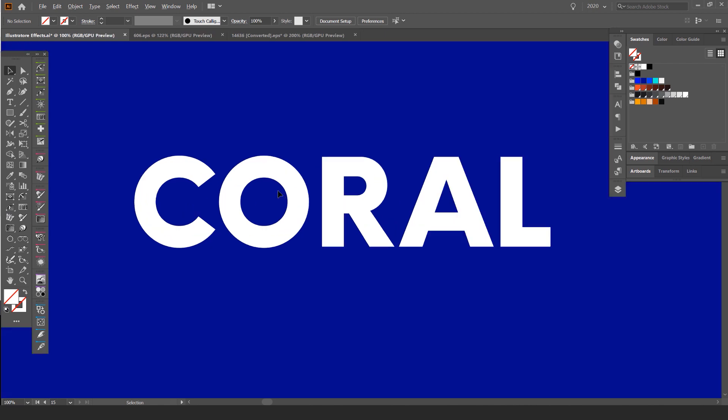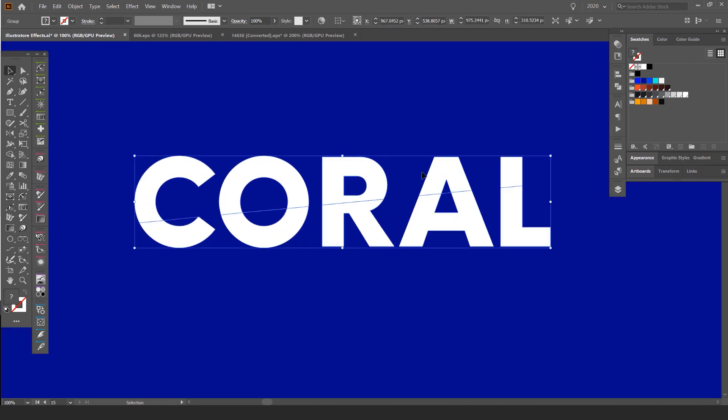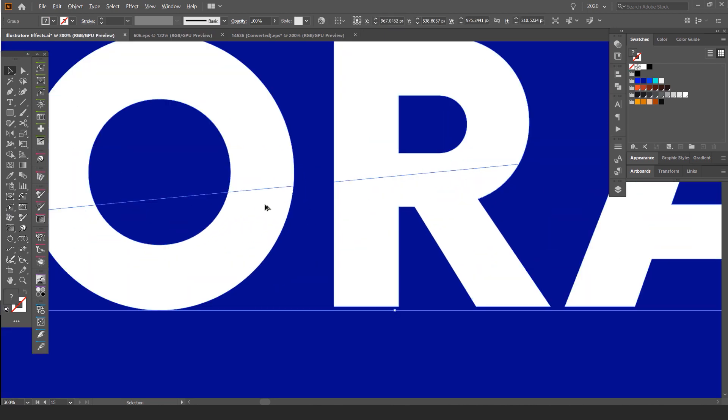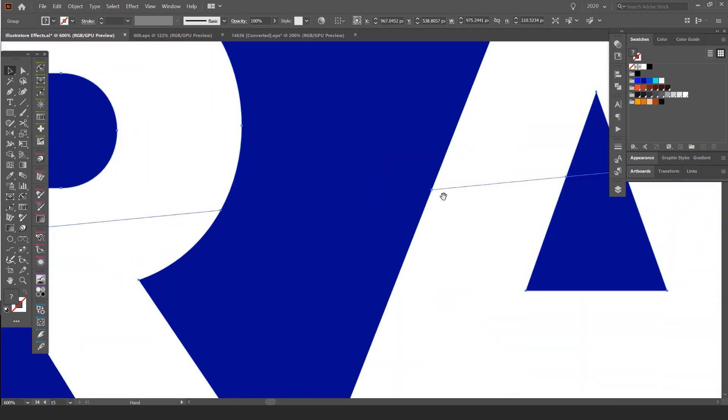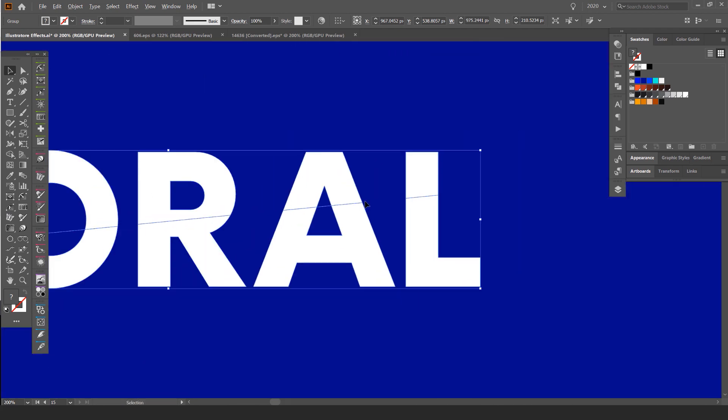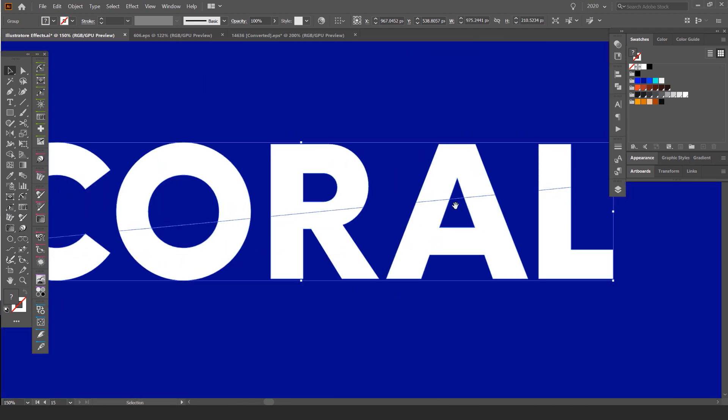Once you click that, it will divide the shapes from one side to the other. So you can see how the line cut through and it used that line as a cutting bit to separate everything.